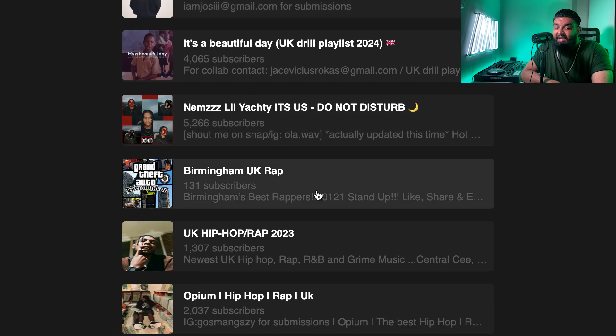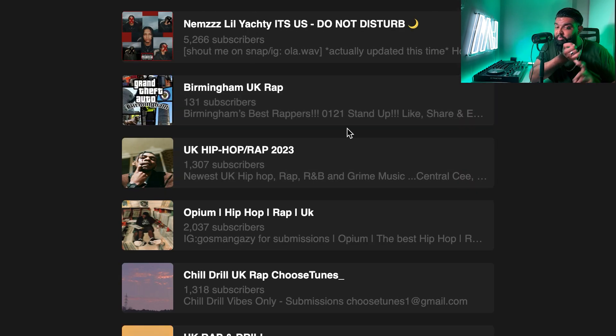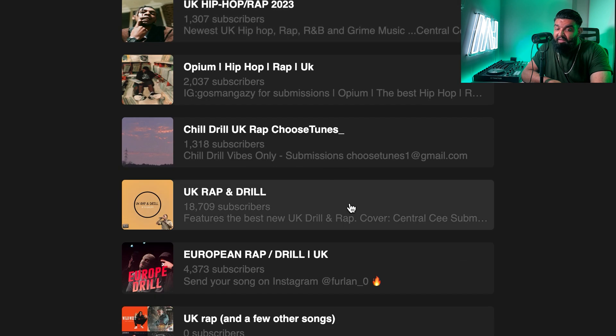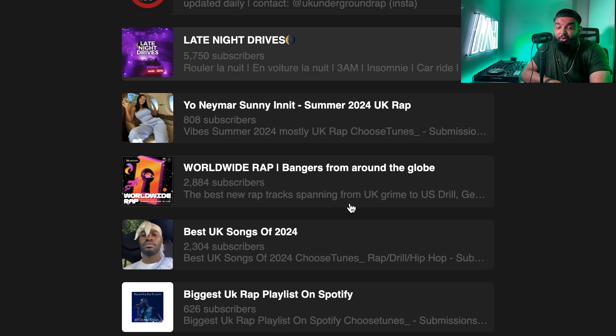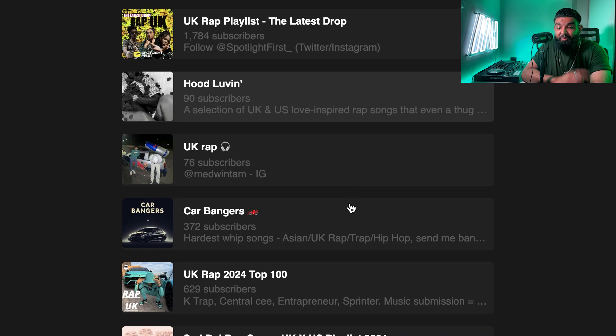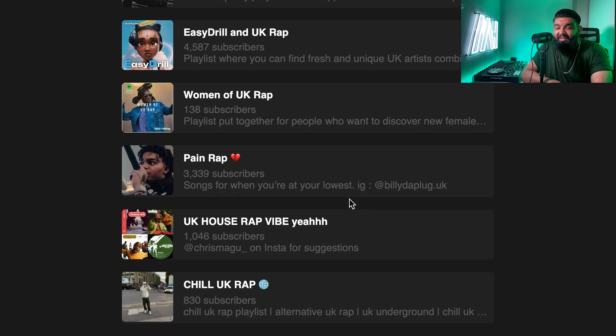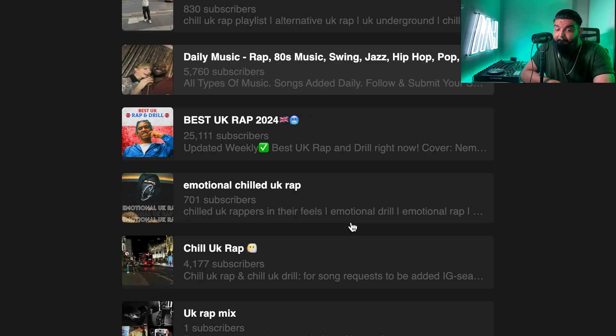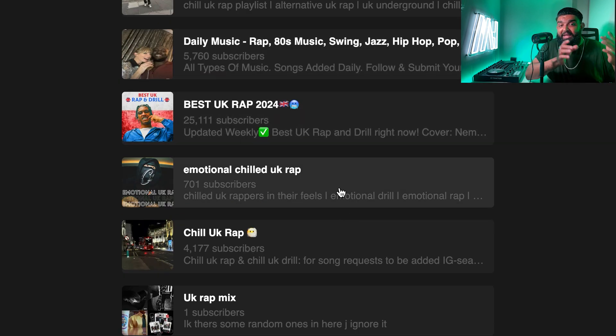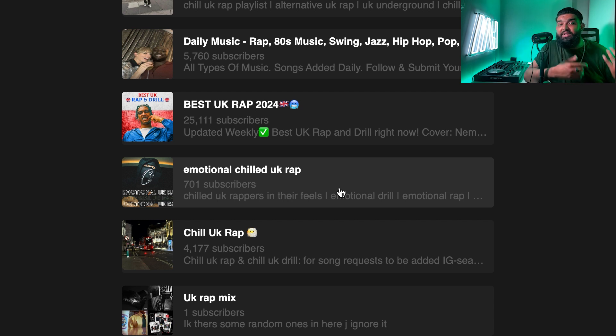You keep going down — there's Birmingham UK Rap, UK Rap of 2023, and you can see how many people you could contact in just one day from one search. There are hyper-relevant playlists like Women of UK Rap, Best of UK Rap Emotional, Chilled UK Rap — you can see how your song is automatically going to fit into a category really well, increasing the likelihood of getting accepted.